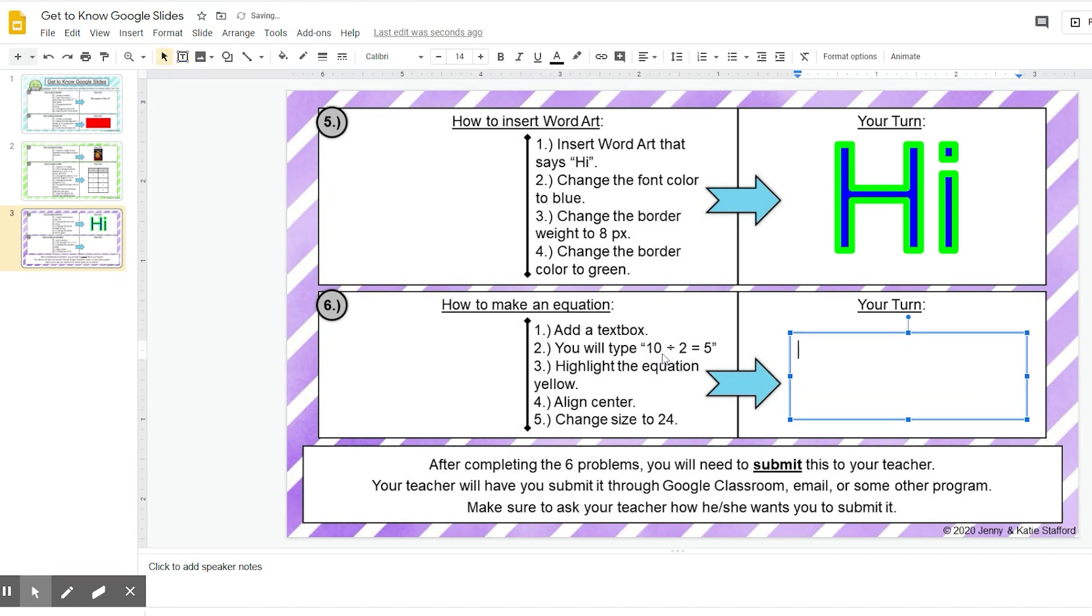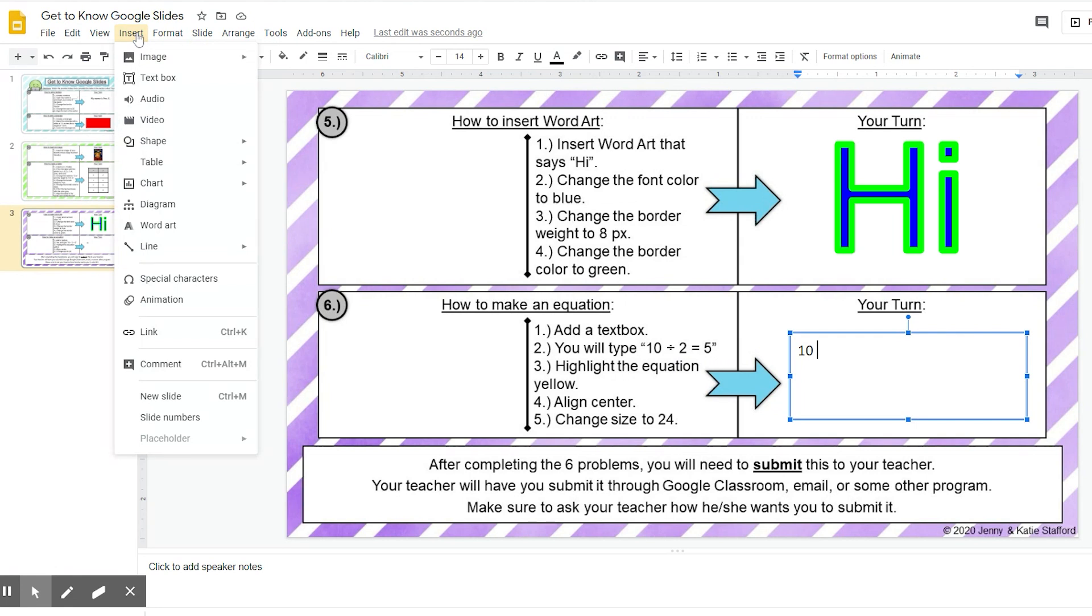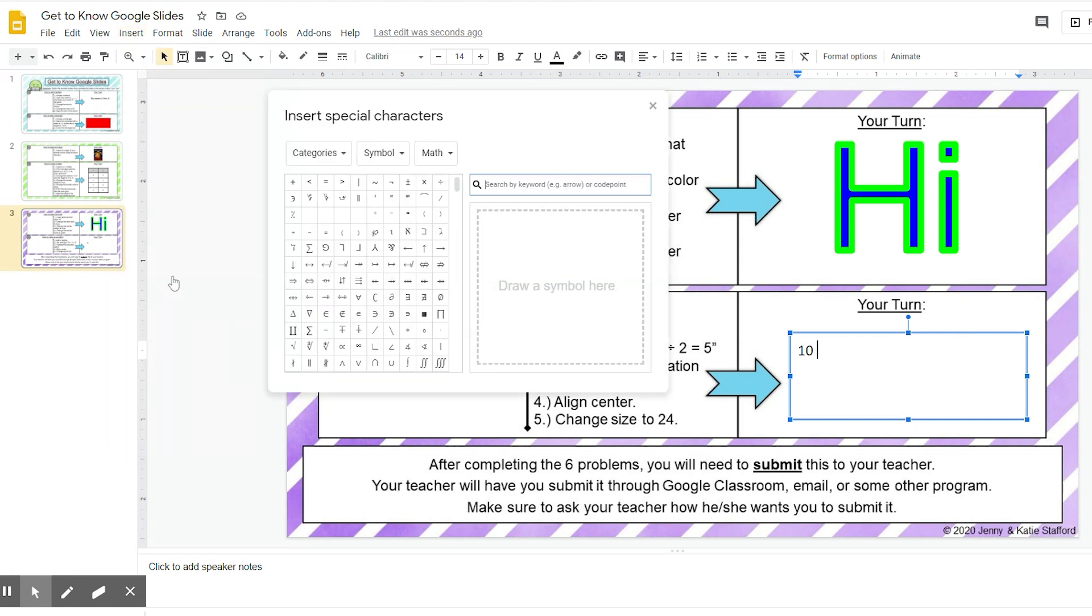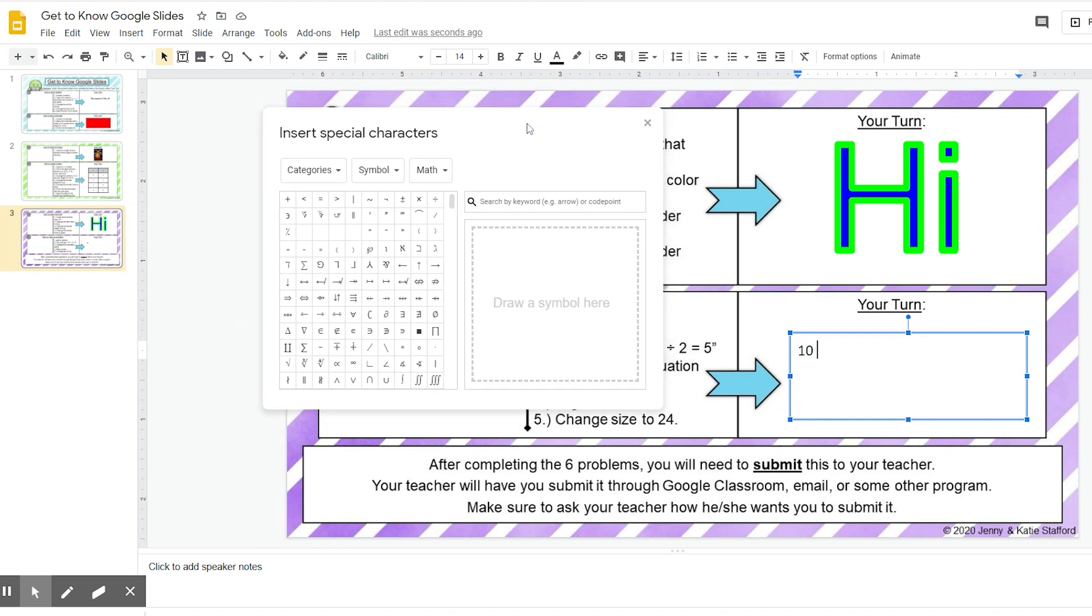You will type 10 divided by 2 equals 5. So I'm going to first write 10, type 10, space. Now I need the division sign. I'm going to go up here to where it says insert, go down to special characters, and this box pops up.